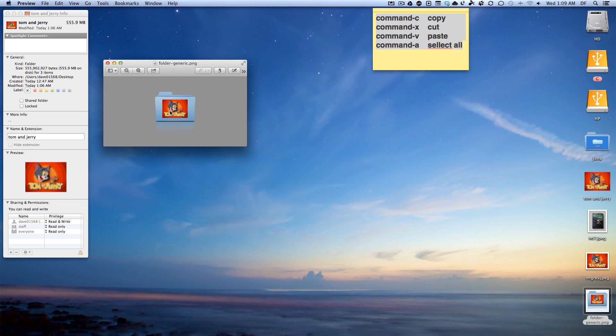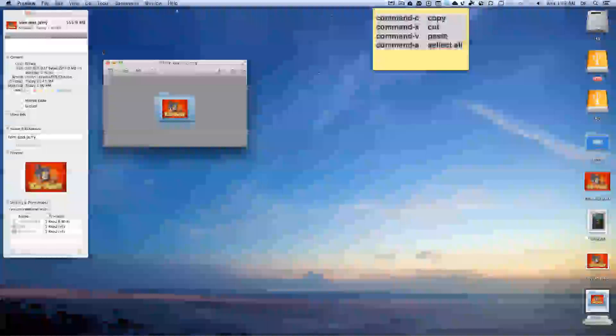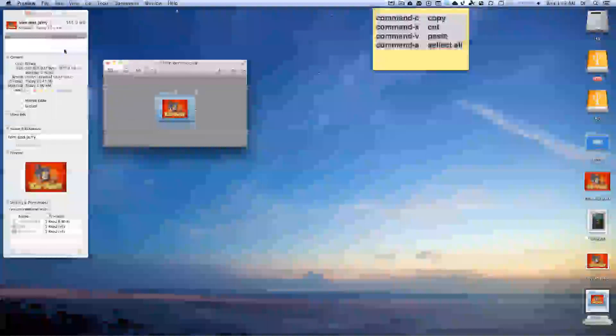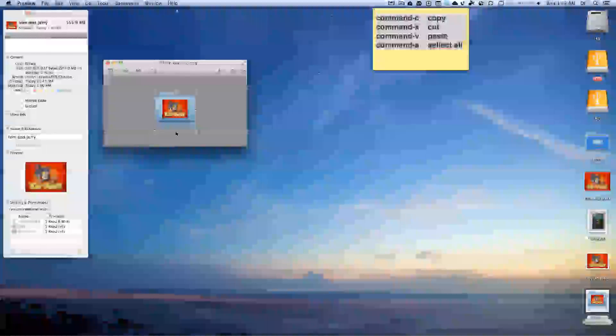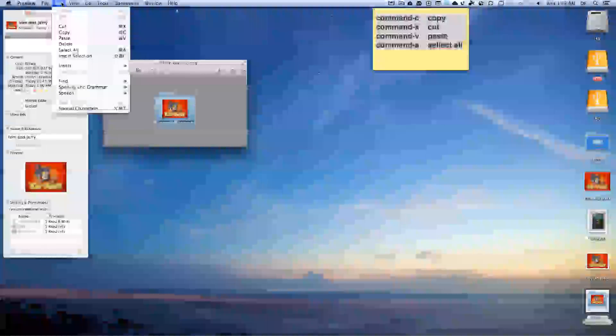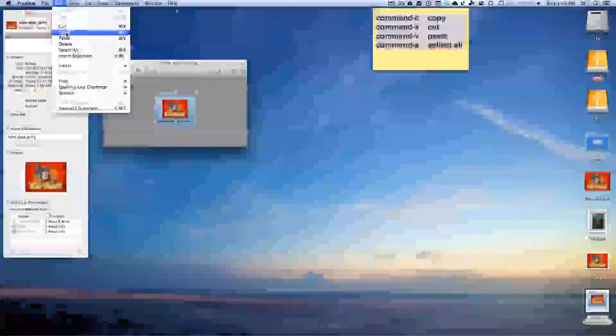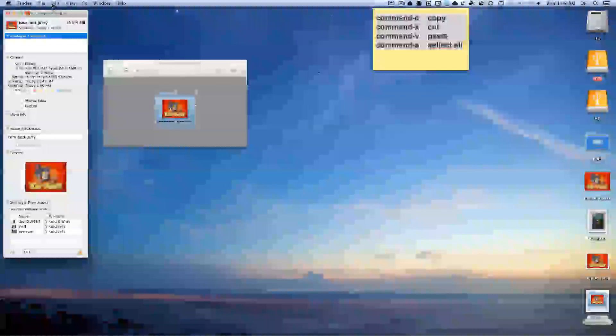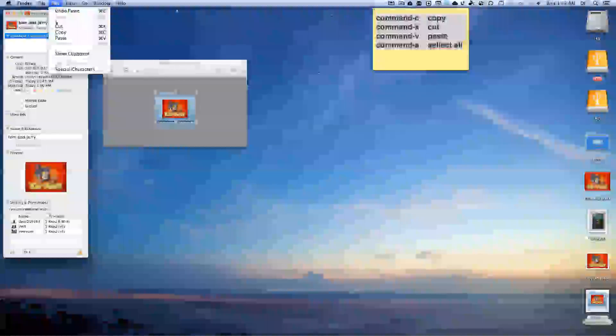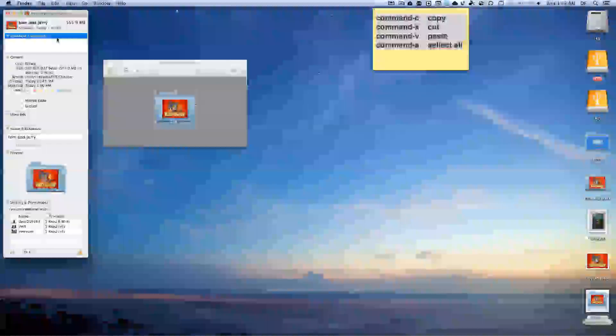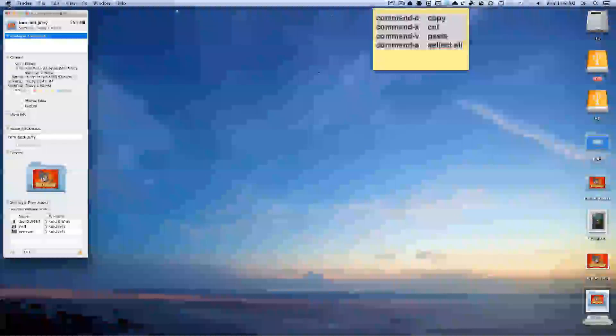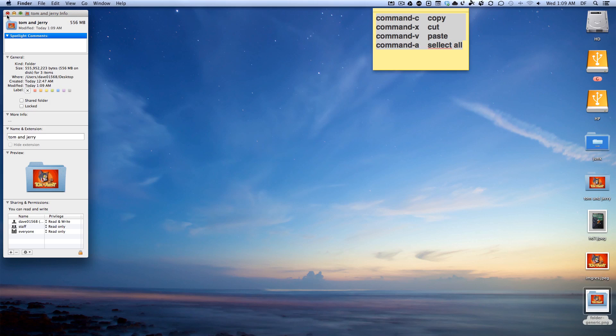You might want to shrink this shadow down. And you want to hit Command C or copy, and now you click here and you hit paste, and now we have more of a folder looking icon with a picture on it.